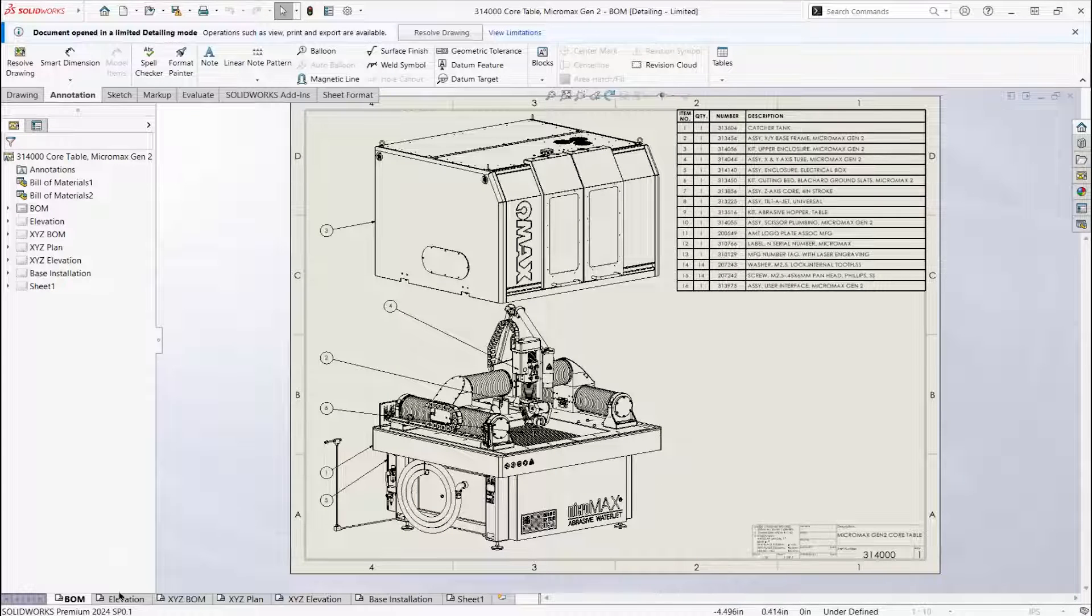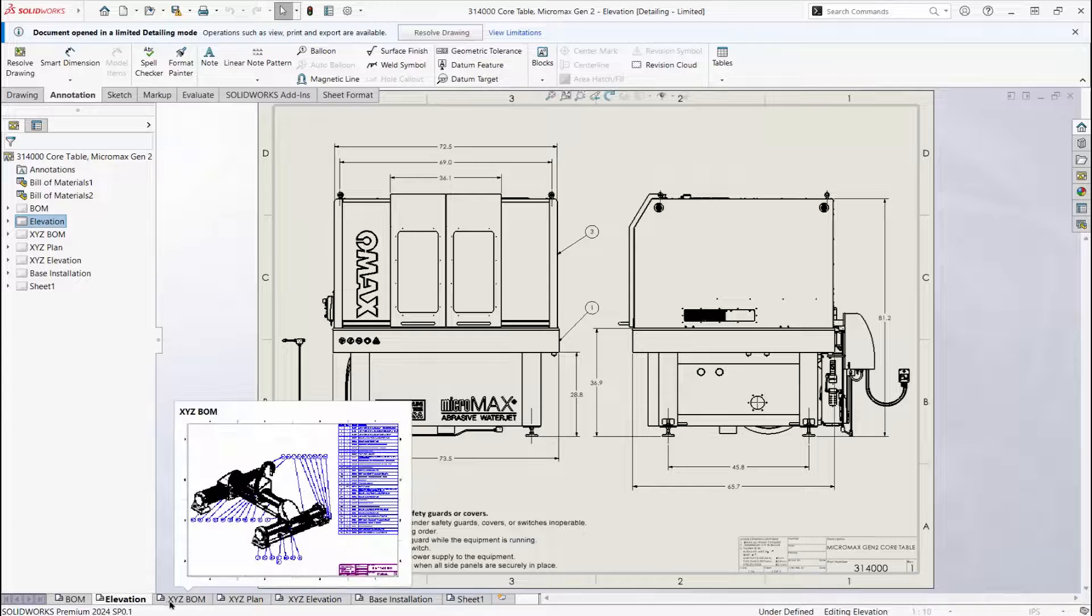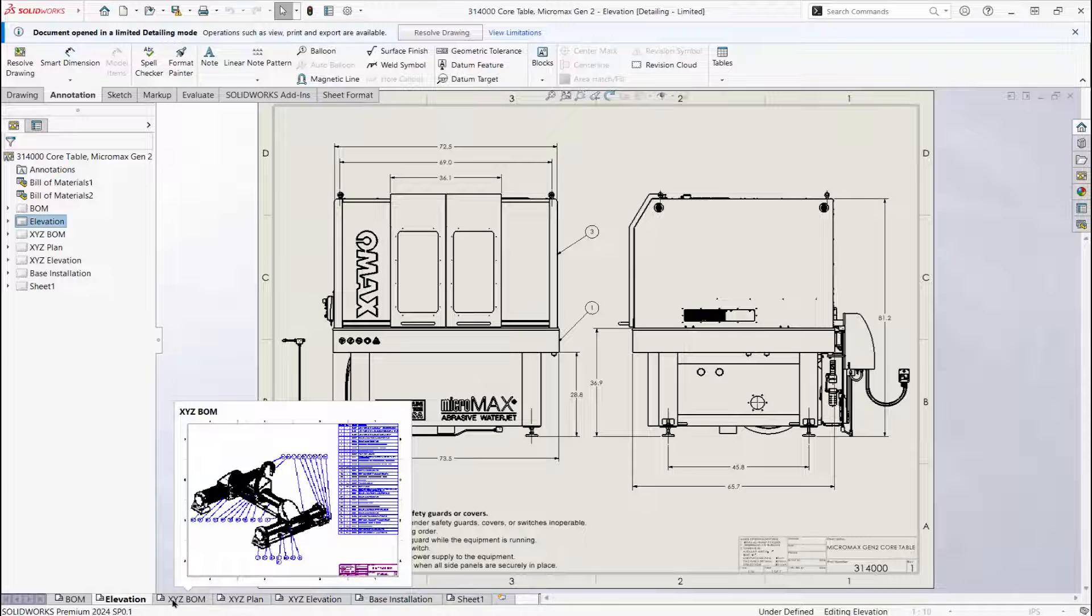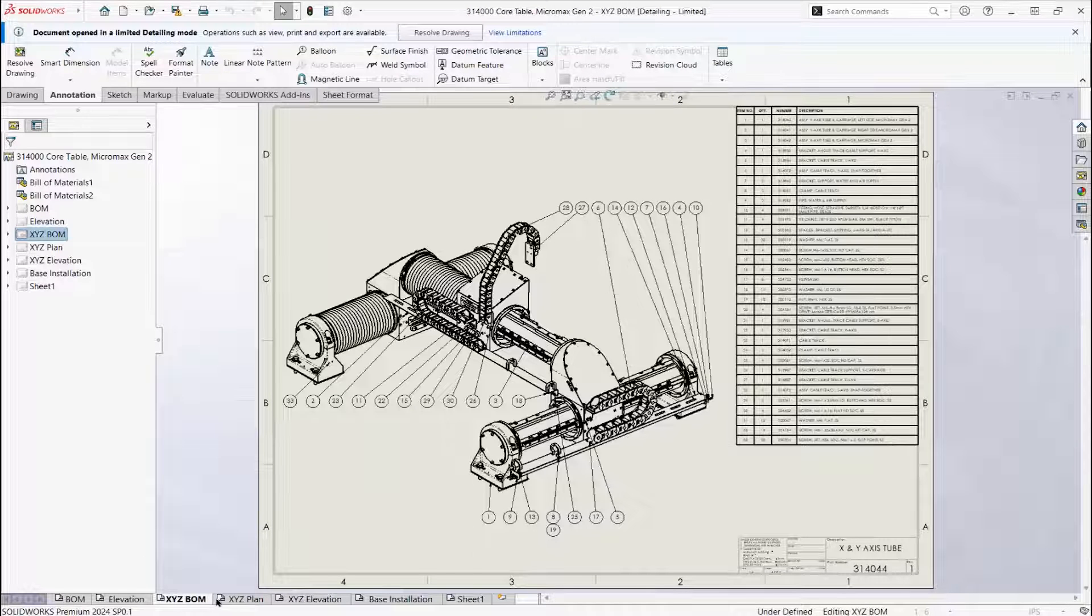There's a lot of information in this drawing on multiple sheets, and it opened in just seconds.